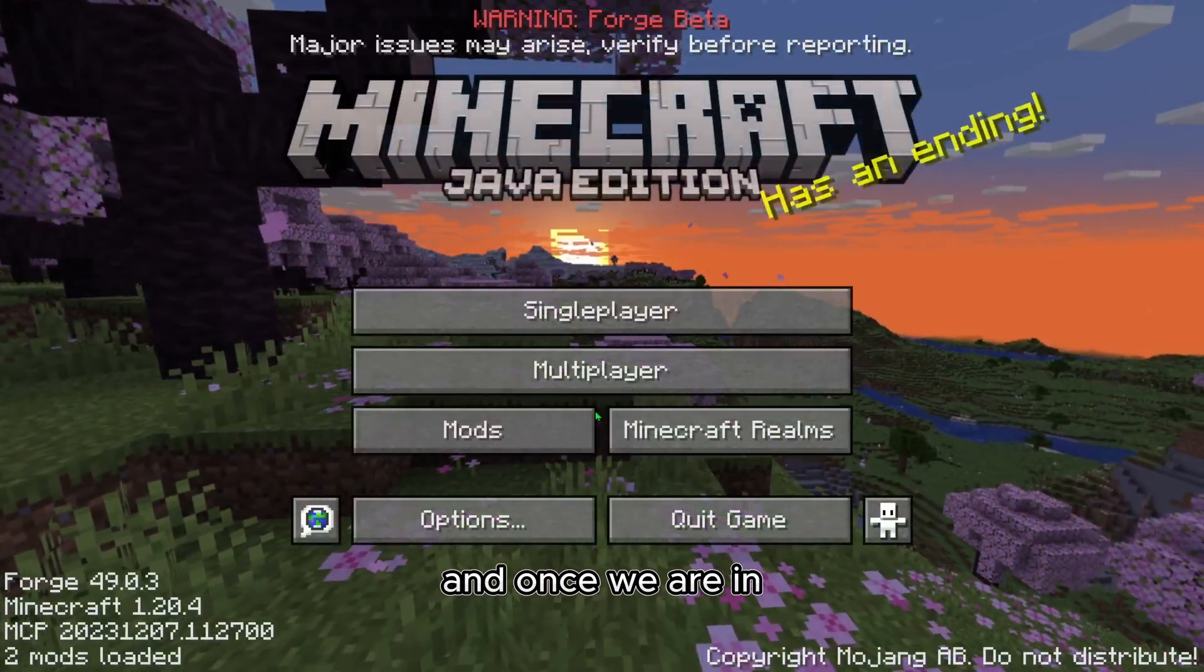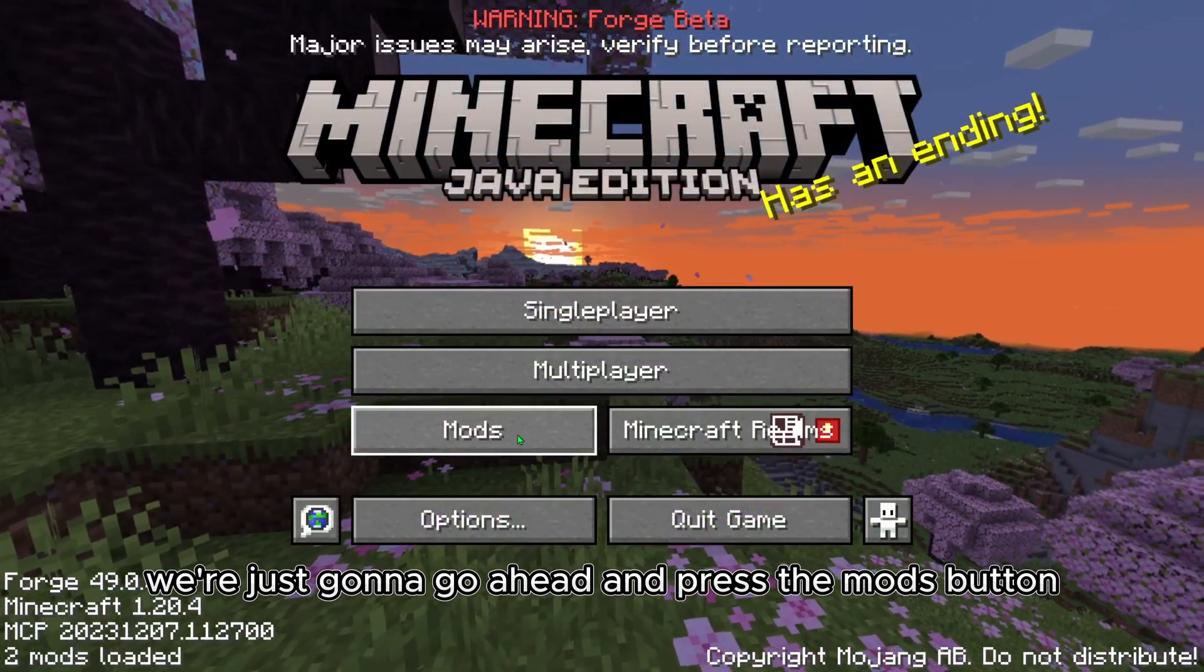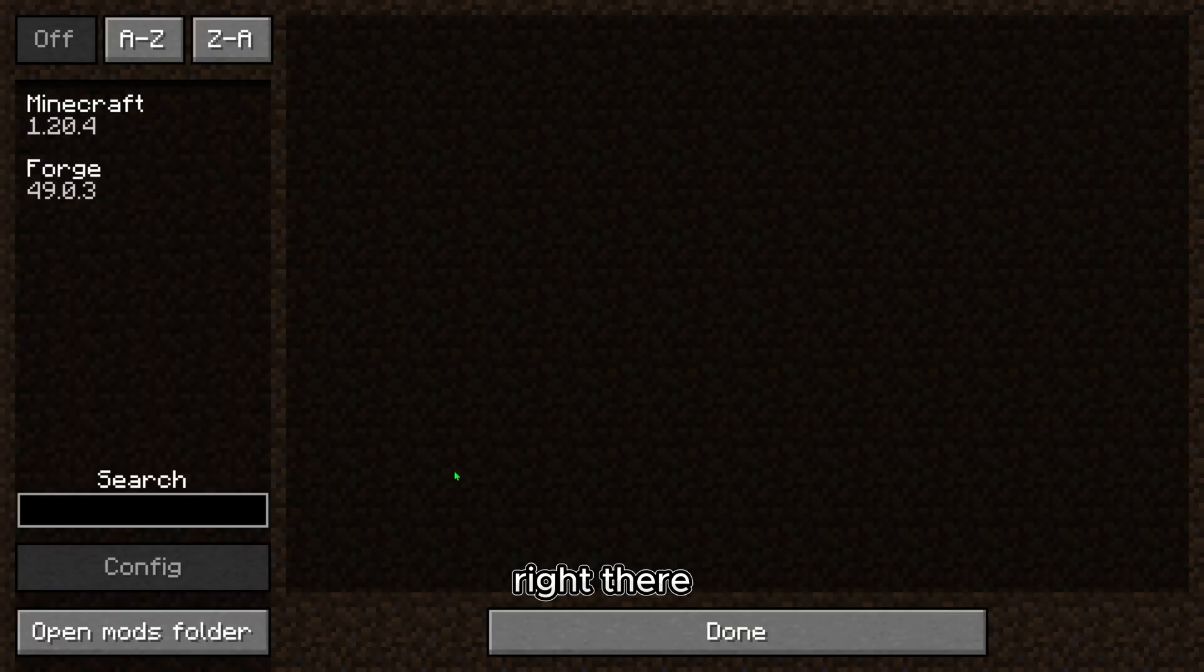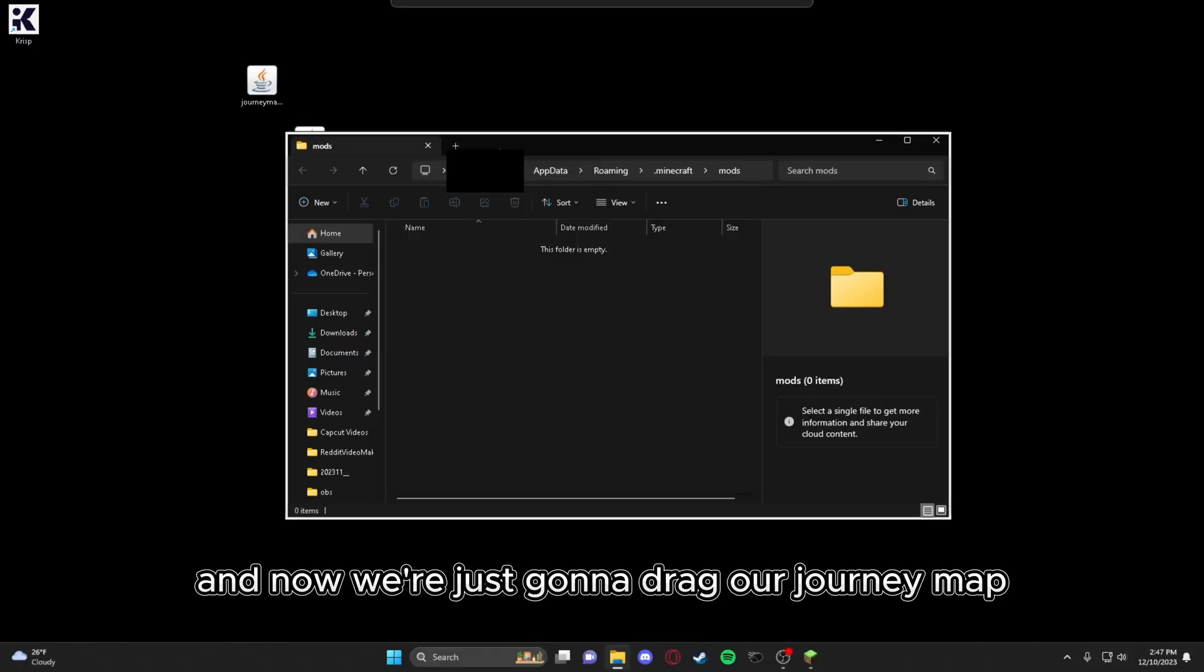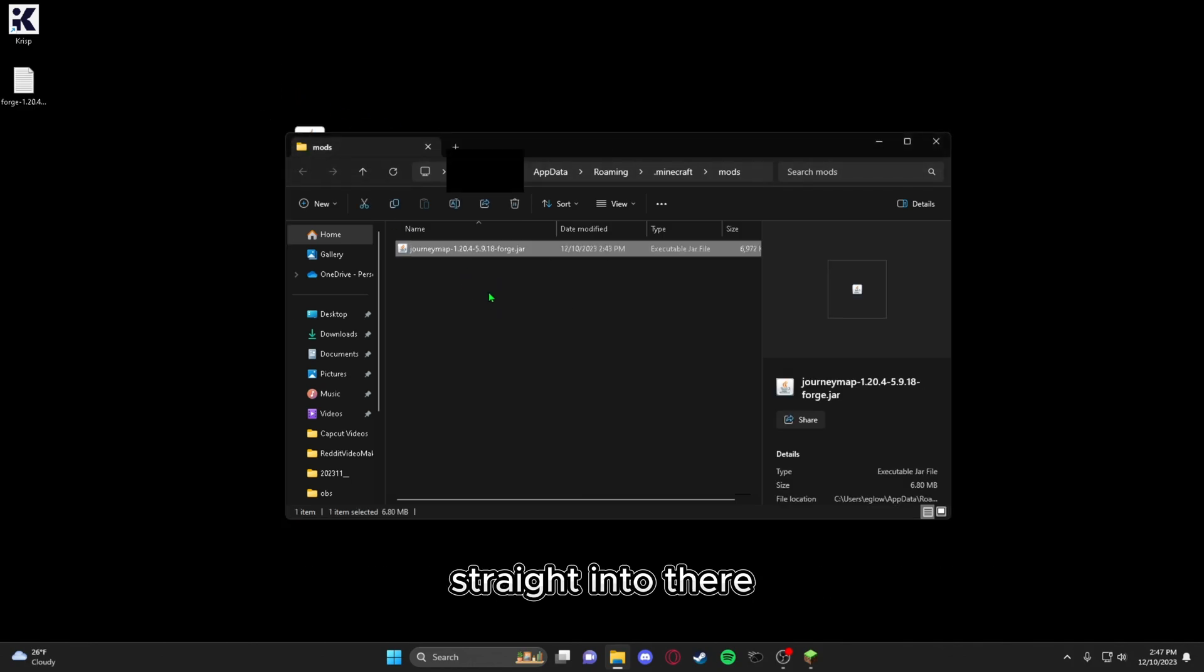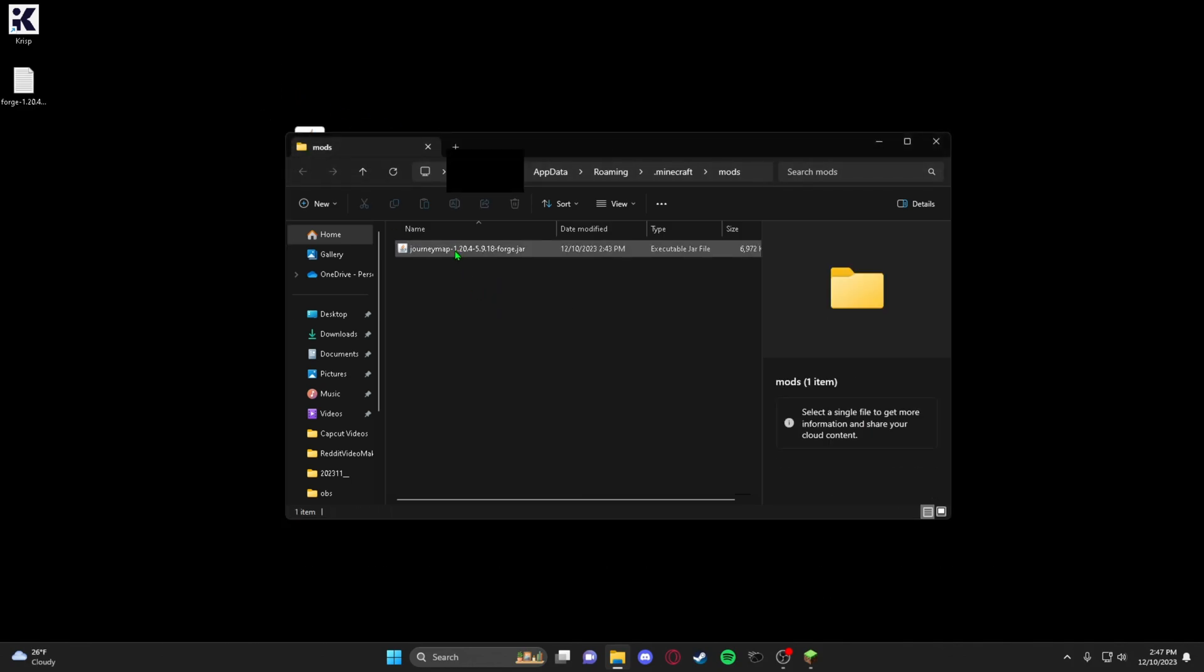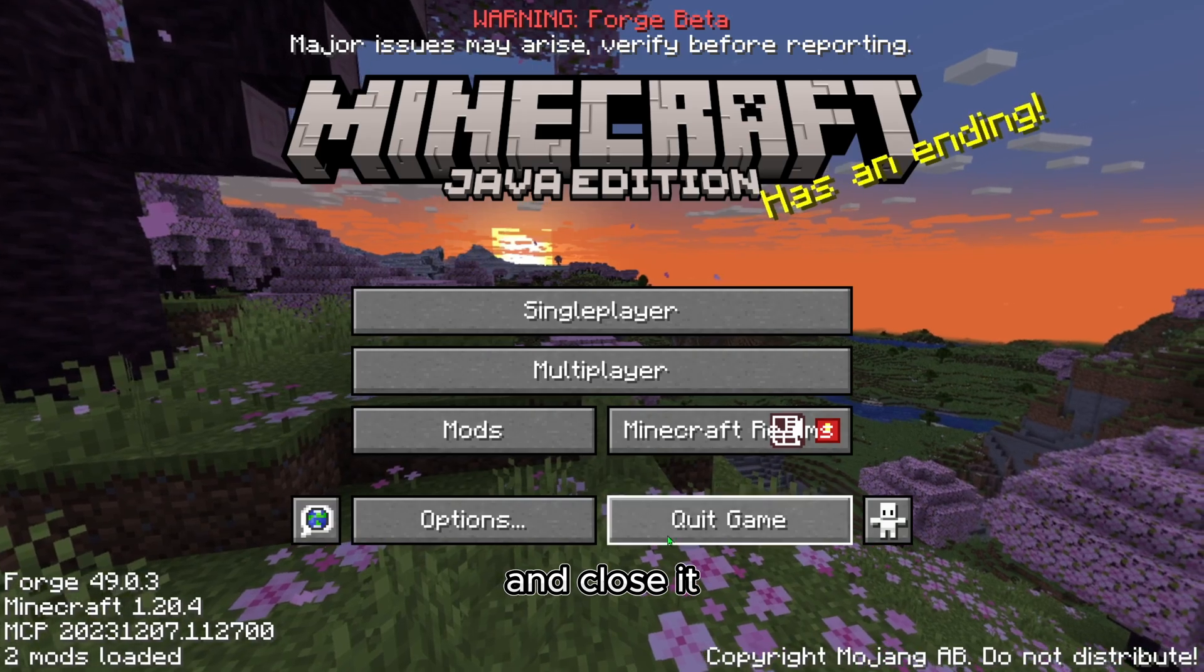And once we are in, we're just going to go ahead and press the mods button right there. And then we're going to open our mods folder. And now we're just going to drag our journey map straight into there. And then we can go open up Minecraft again and close it.